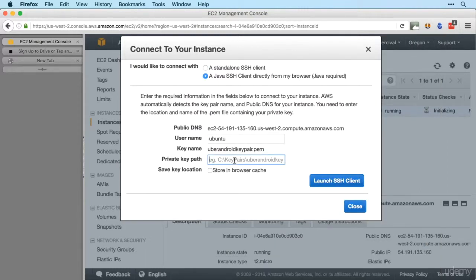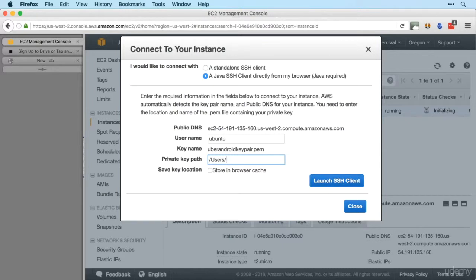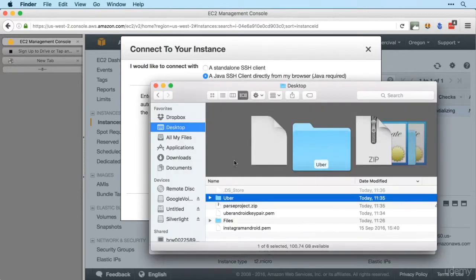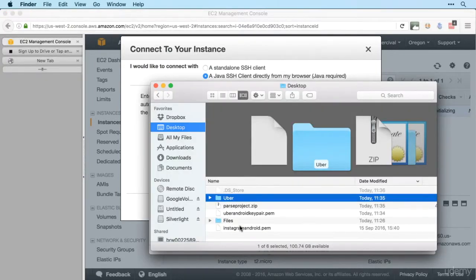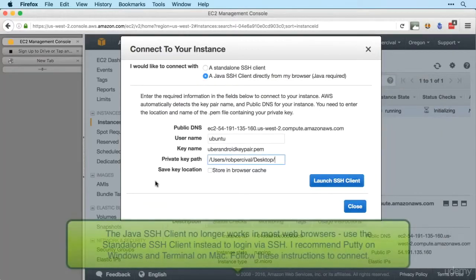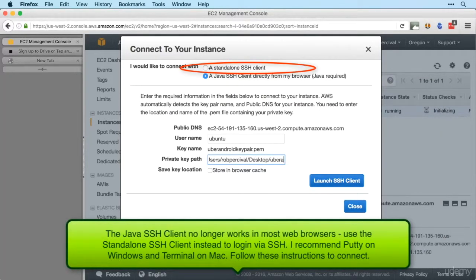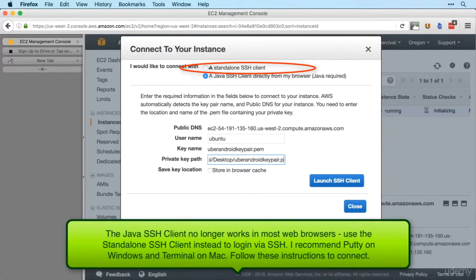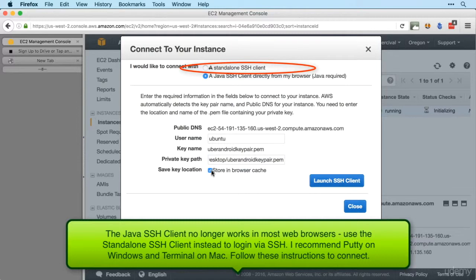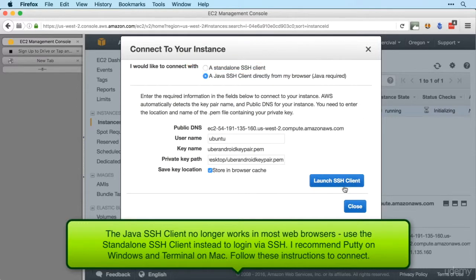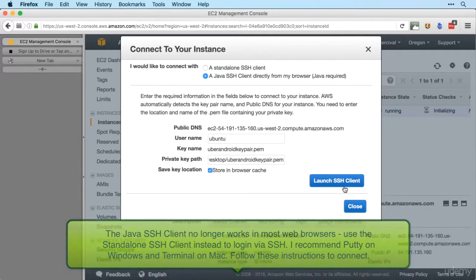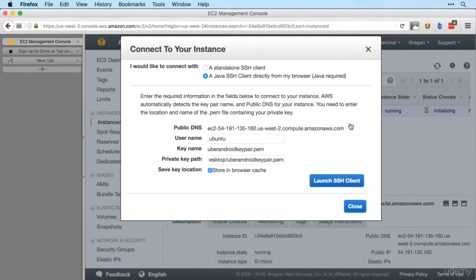And the key path, remember if you're in Windows it will be wherever you saved it. If you're in Mac it'll be something like /users/ and then your username and then wherever you saved it. So for me it was the desktop and then just to remind myself, I called it uber android key pair dot pem. There we go, and I definitely don't want to type that in next time so I'll store it in the browser cache.